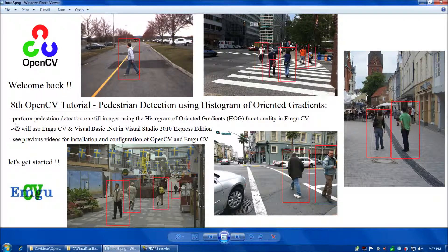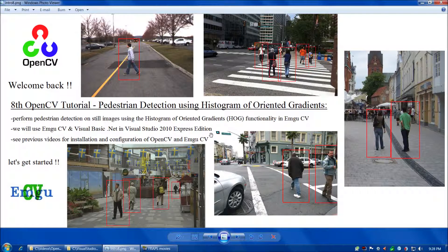Welcome back everybody. In this video, we're going to perform pedestrian detection on still images using the Histogram of Oriented Gradients functionality in EmguCV. We're going to use EmguCV and Visual Basic .NET in Visual Studio 2010 Express Edition. However, if you prefer a different environment for OpenCV or EmguCV use, the code we're using today should port pretty easily to any OpenCV or EmguCV environment.